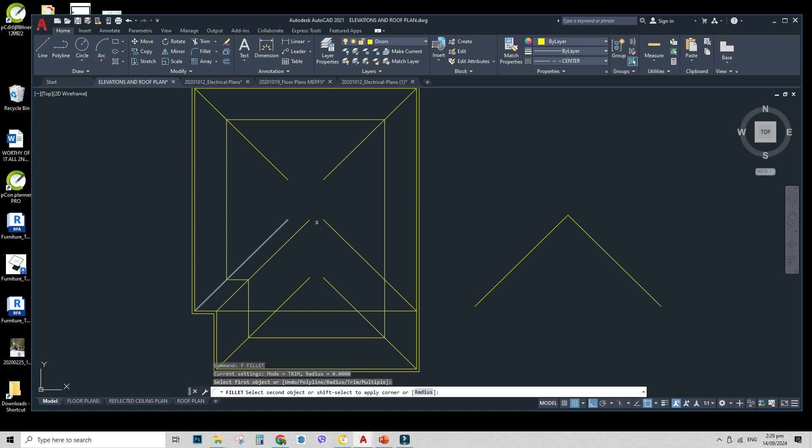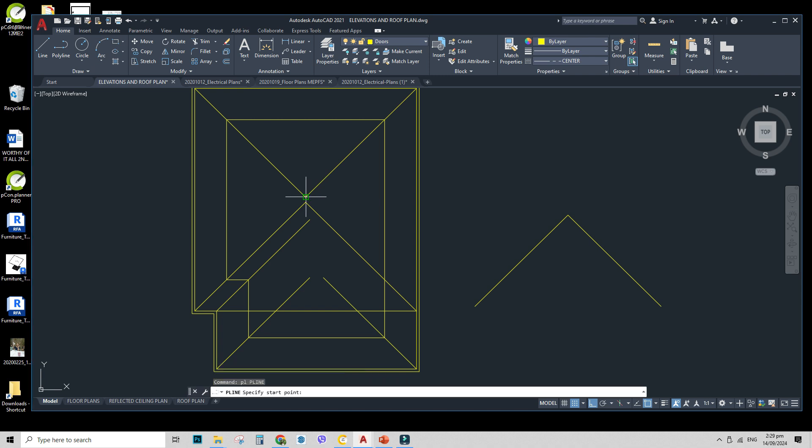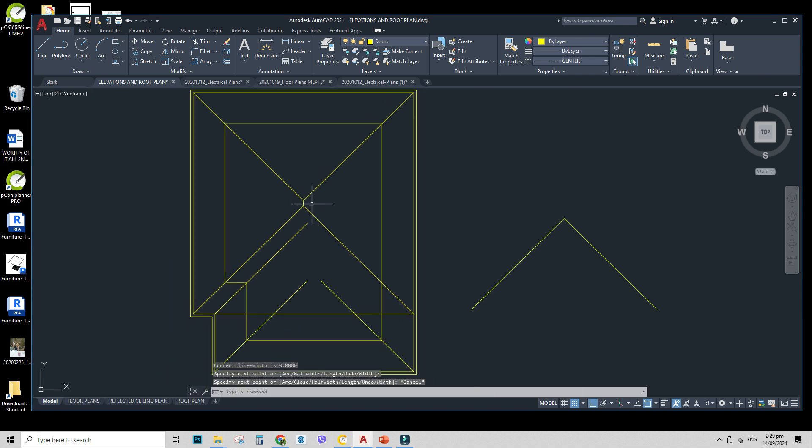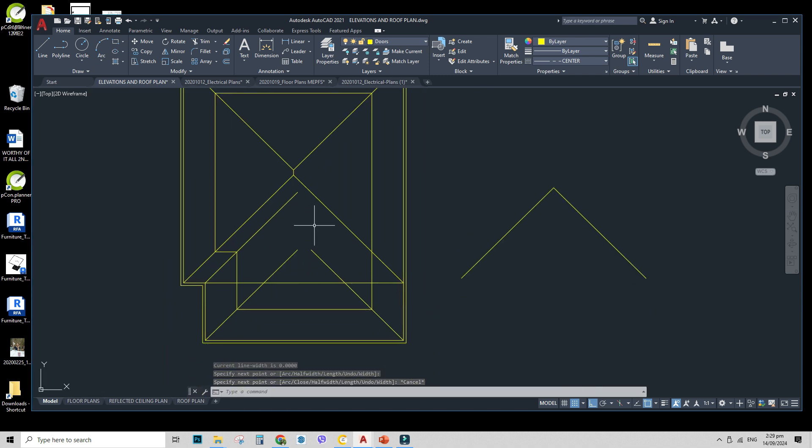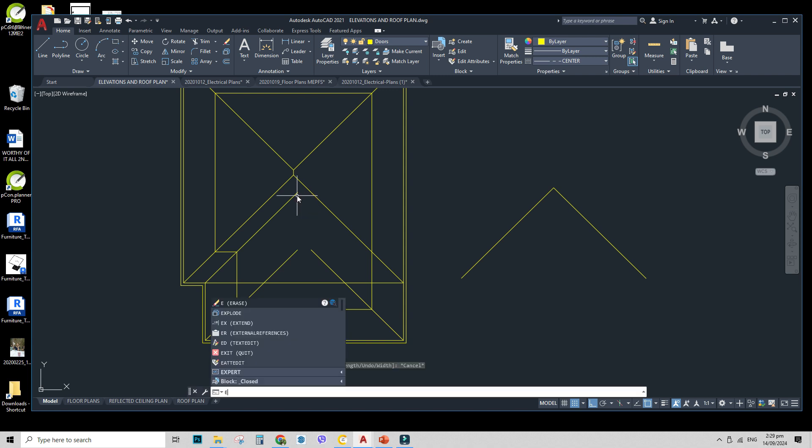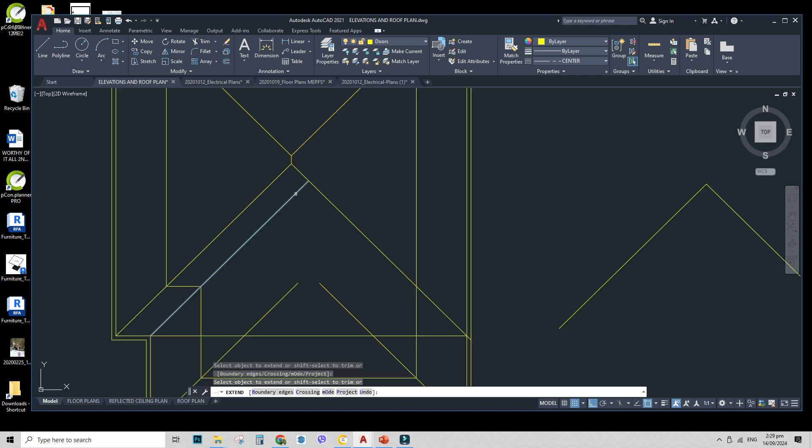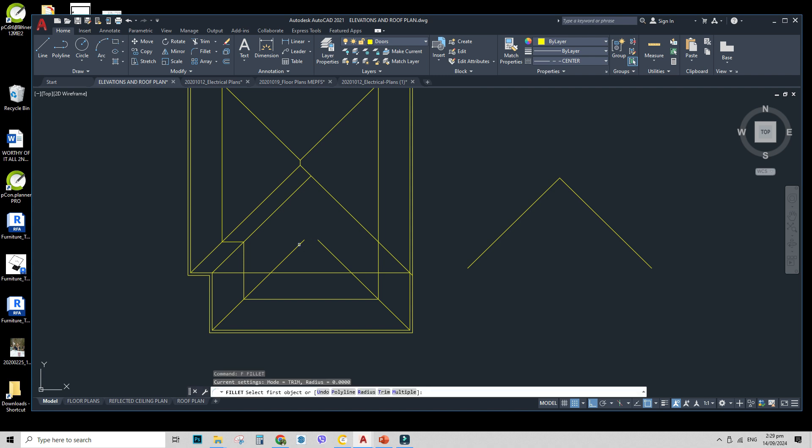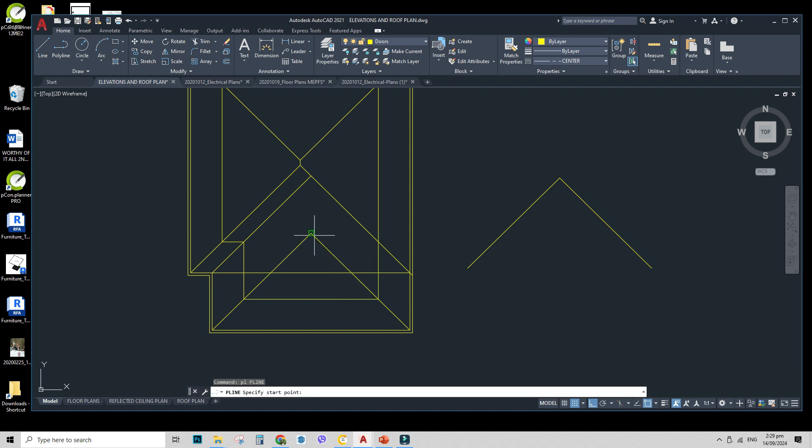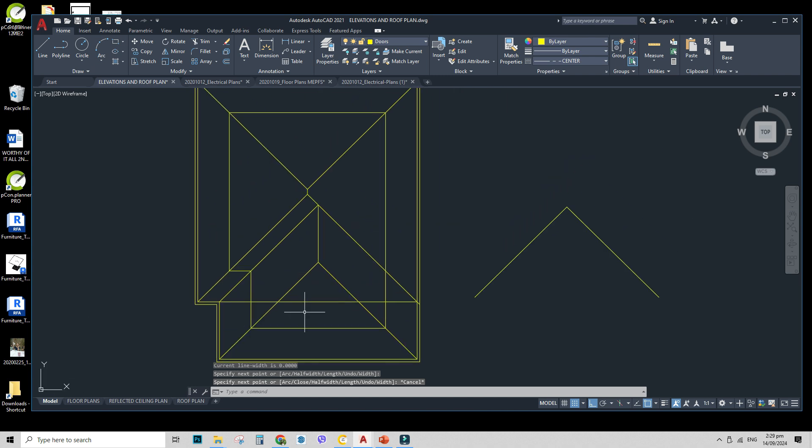And then make our fillets. F is the command for fillet. Make sure you didn't type any numerical value for the radius. Or else it will be a rounded edge, not a sharp one like this. And after that, I will just type E for extend. EX for extend. So I'll click first the boundary or the edge. Then I will click which one I will extend. So that's it. Then I'll go back to fillet. F for fillet. Then connect all the lines. And there you go. You have your roof.